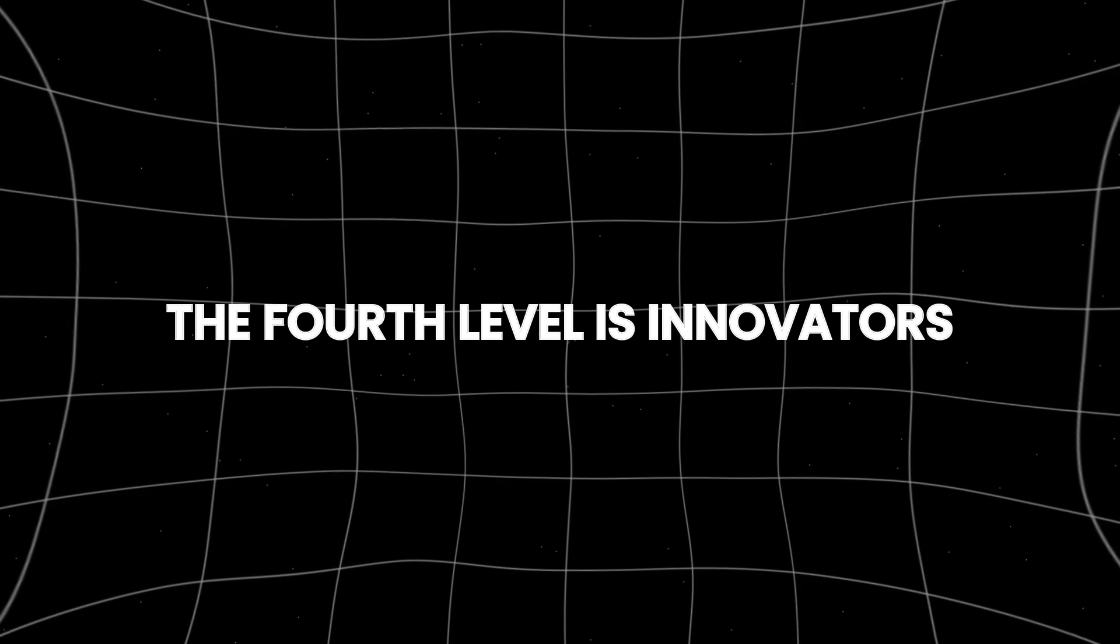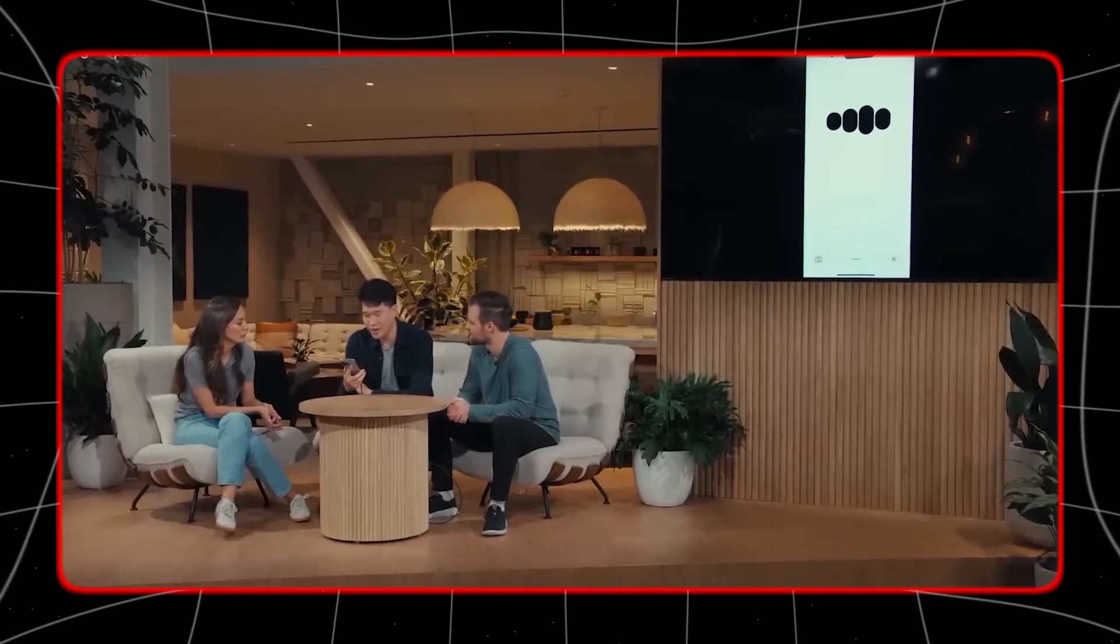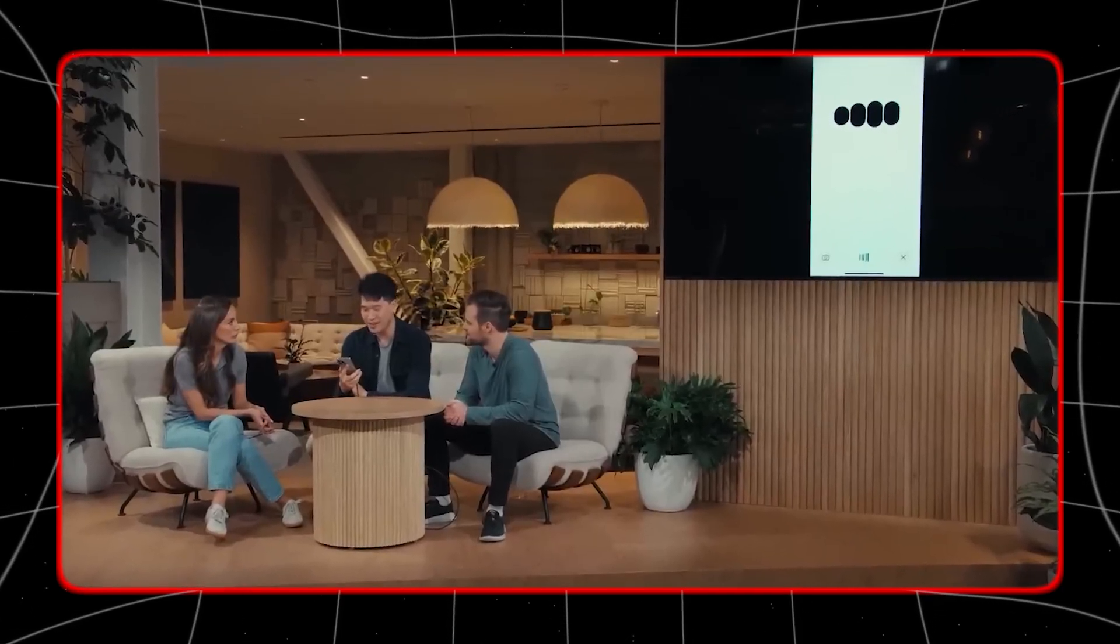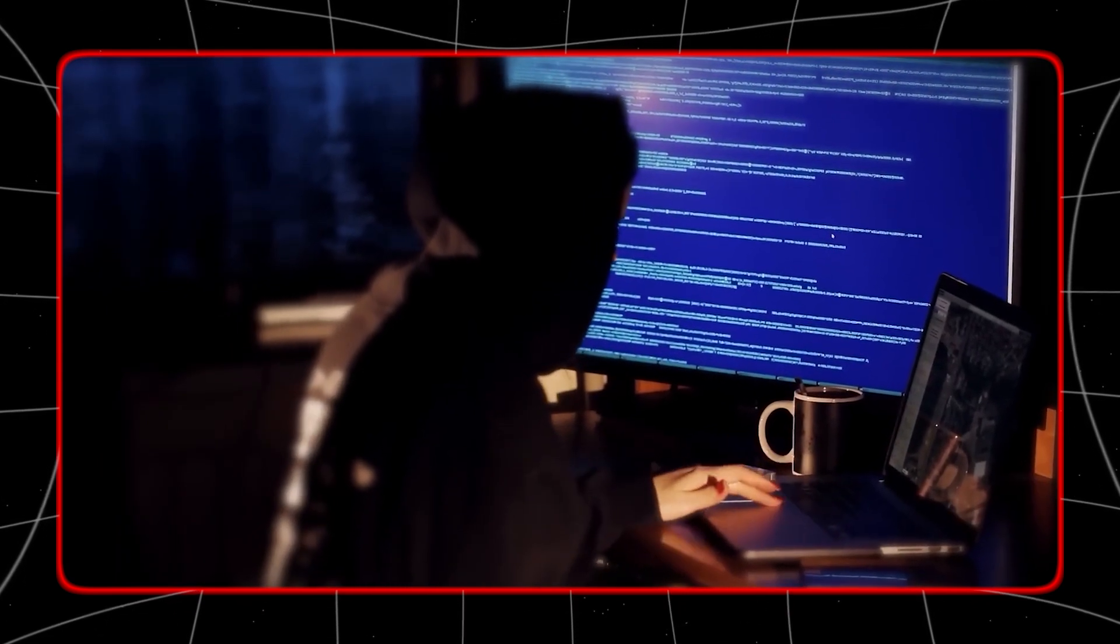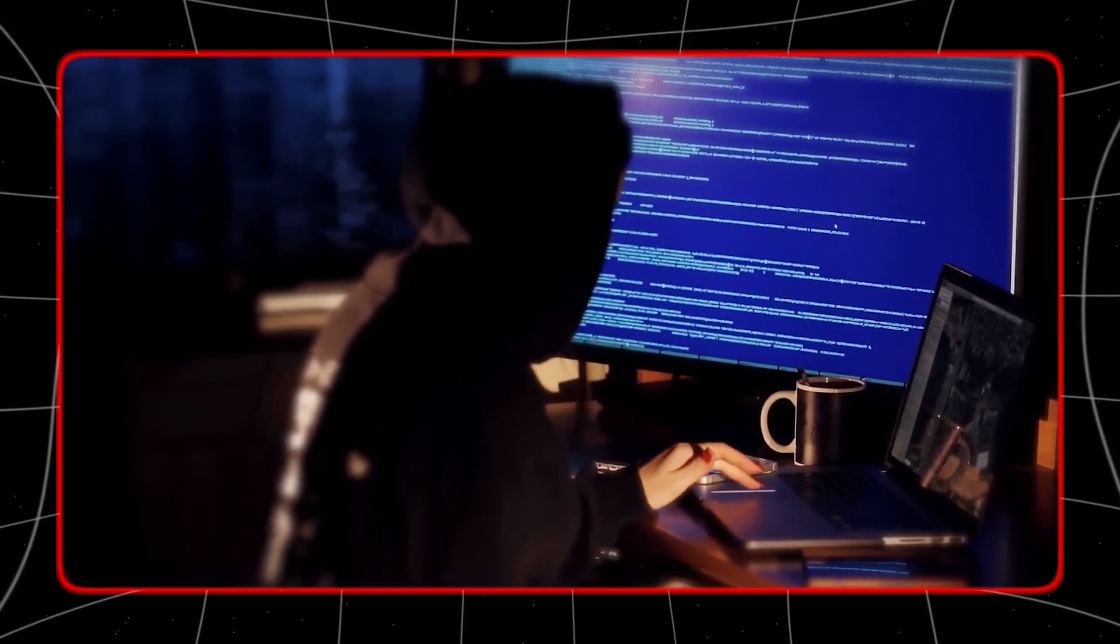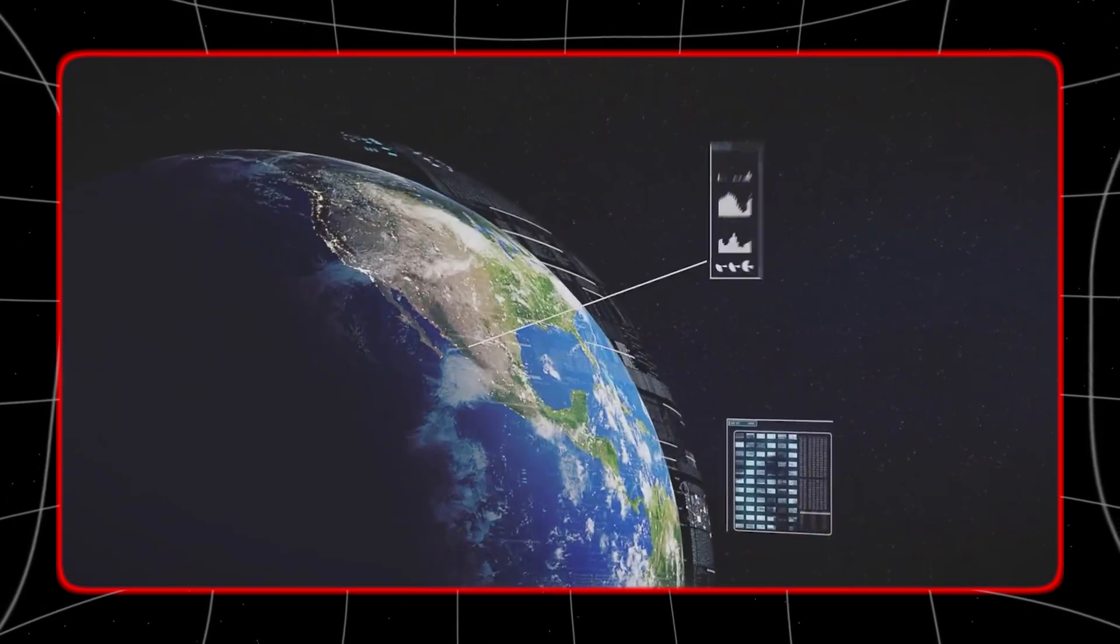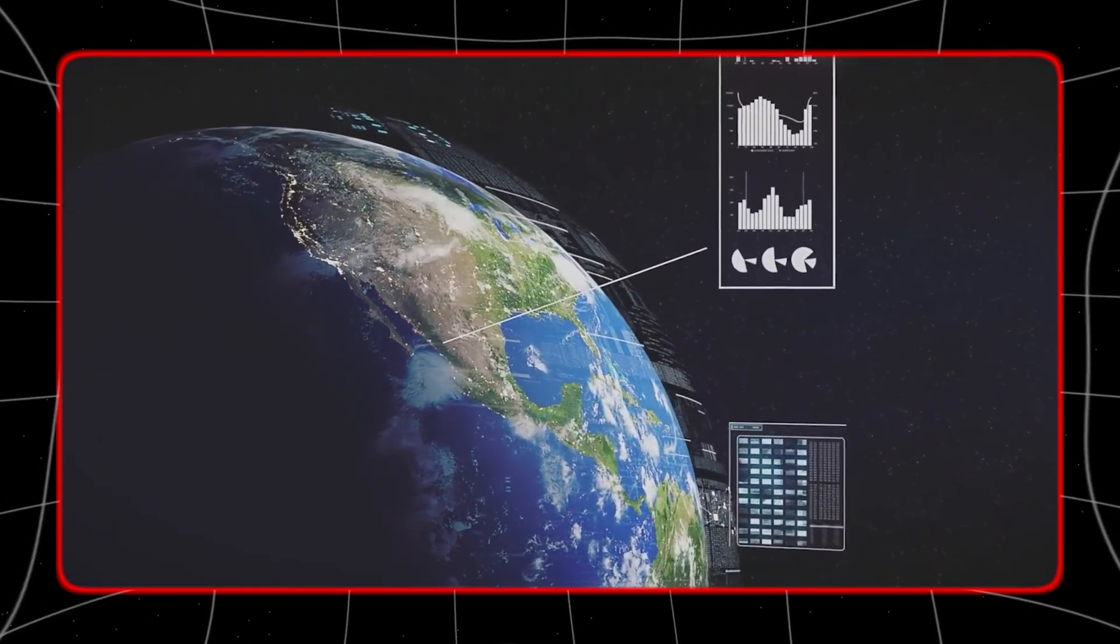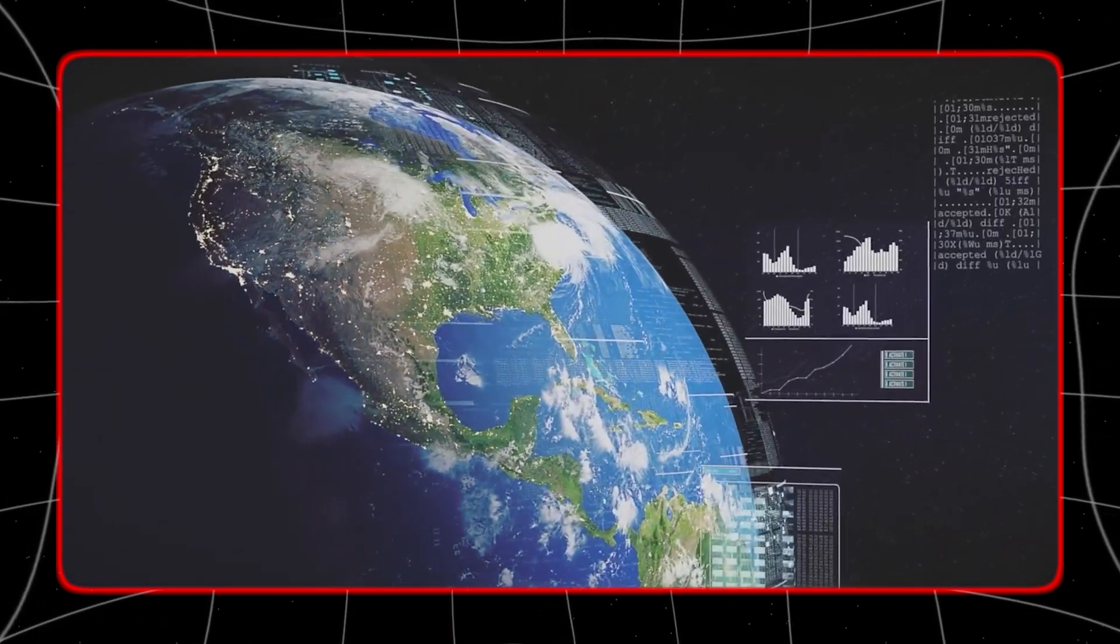The fourth level is innovators. At this stage, AI systems contribute to new inventions and drive innovation. Innovators possess creative capabilities, allowing them to develop original ideas, design new products, and solve unprecedented problems.